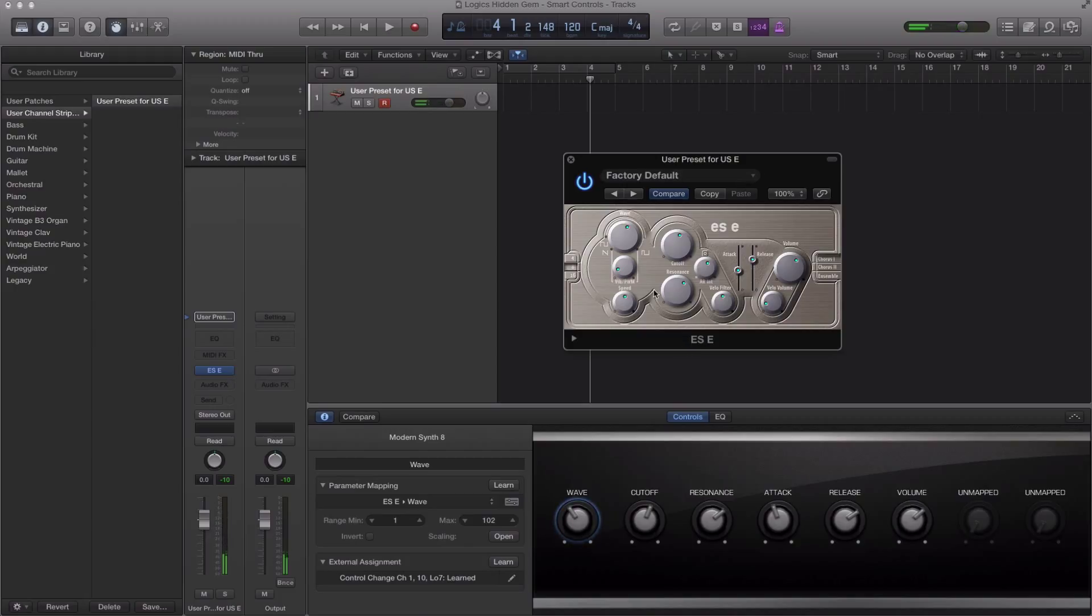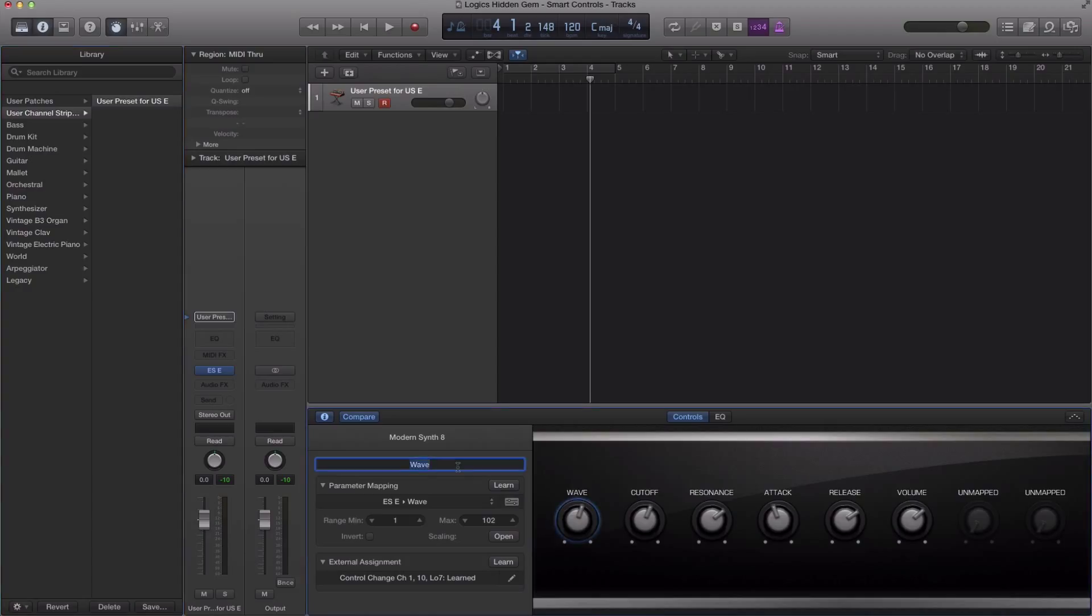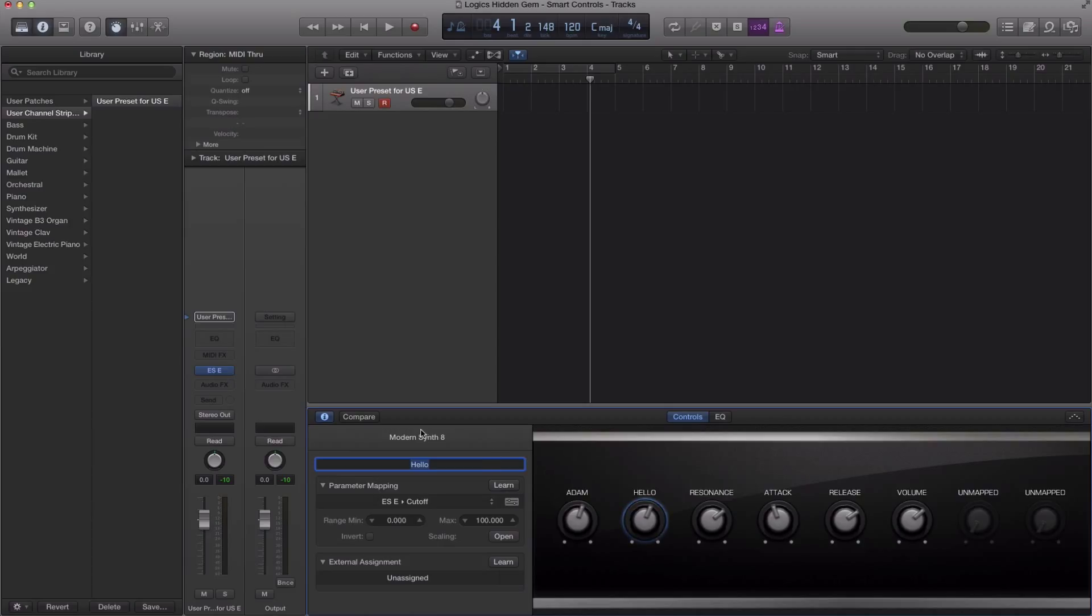One more thing I did want to show you is that you can change the name of each of these titles over here. So if I want this to say Adam and this I want to say hello, you can do that. You can manipulate each name to make it the way you want it.